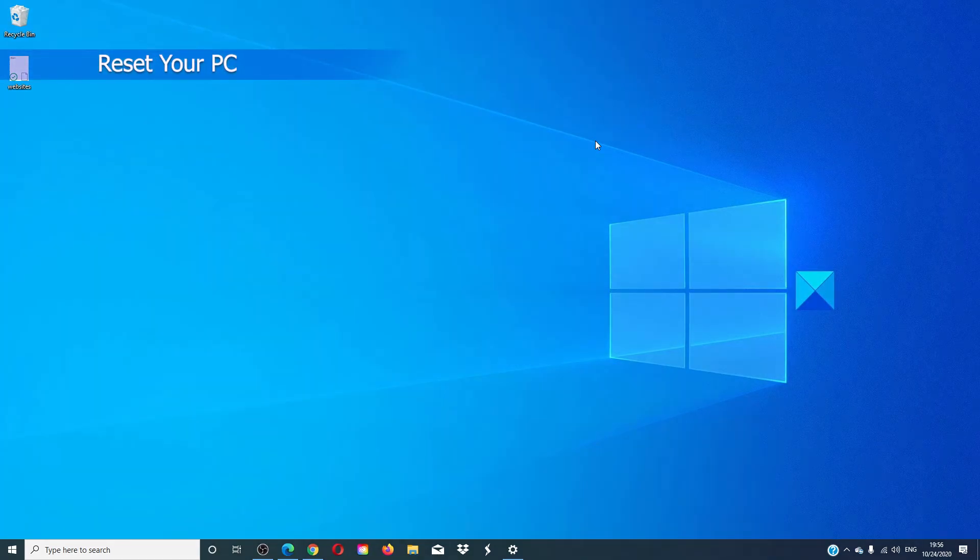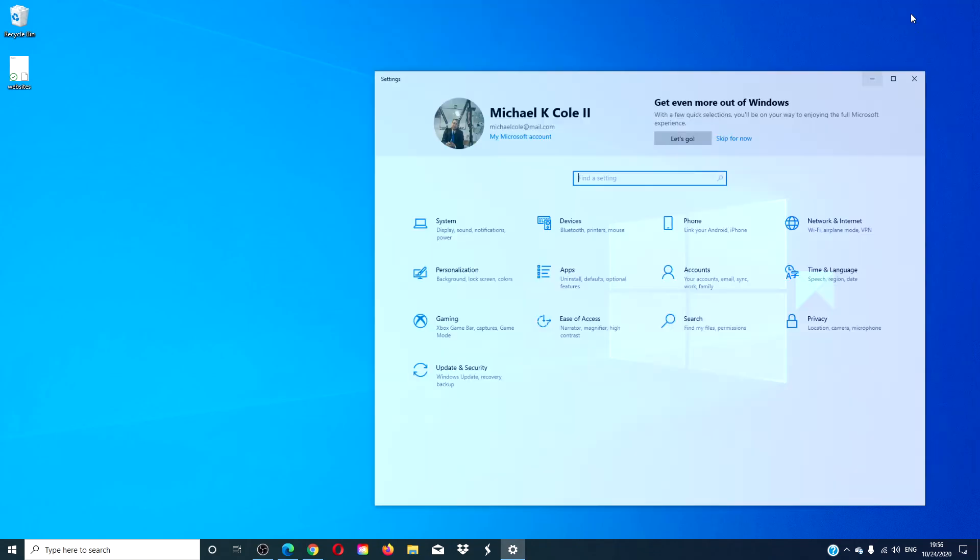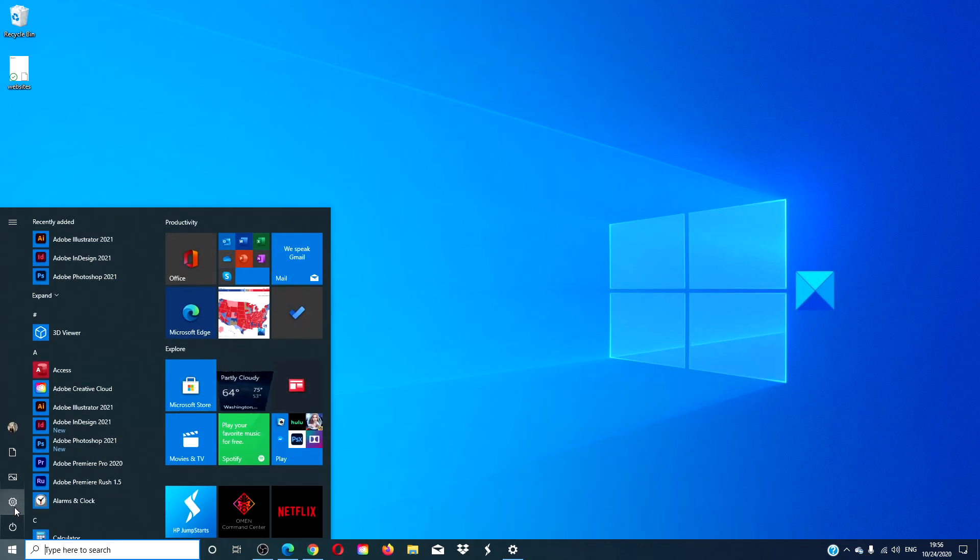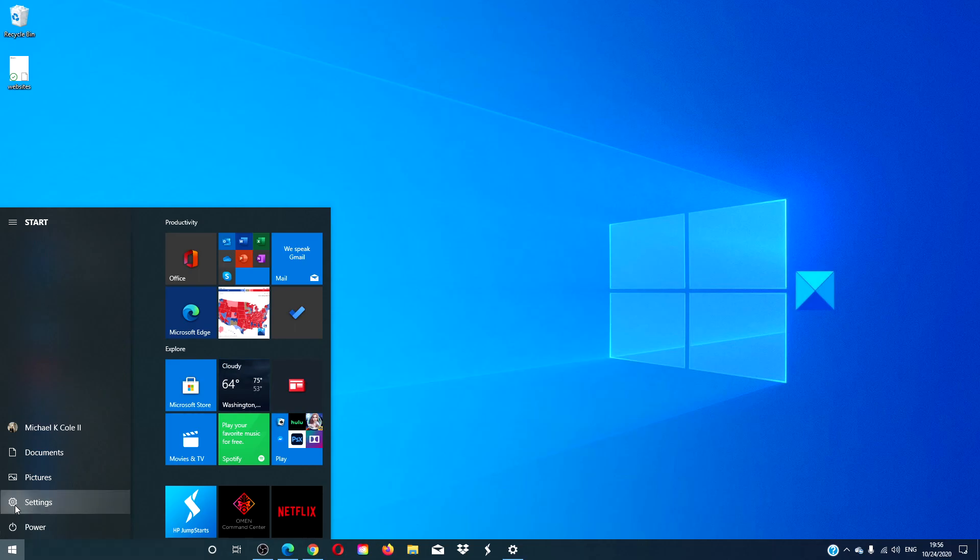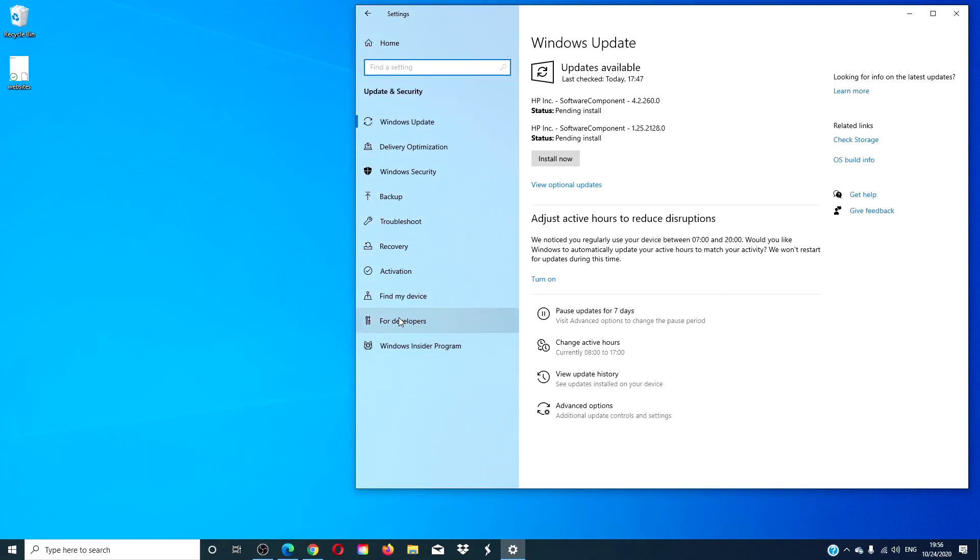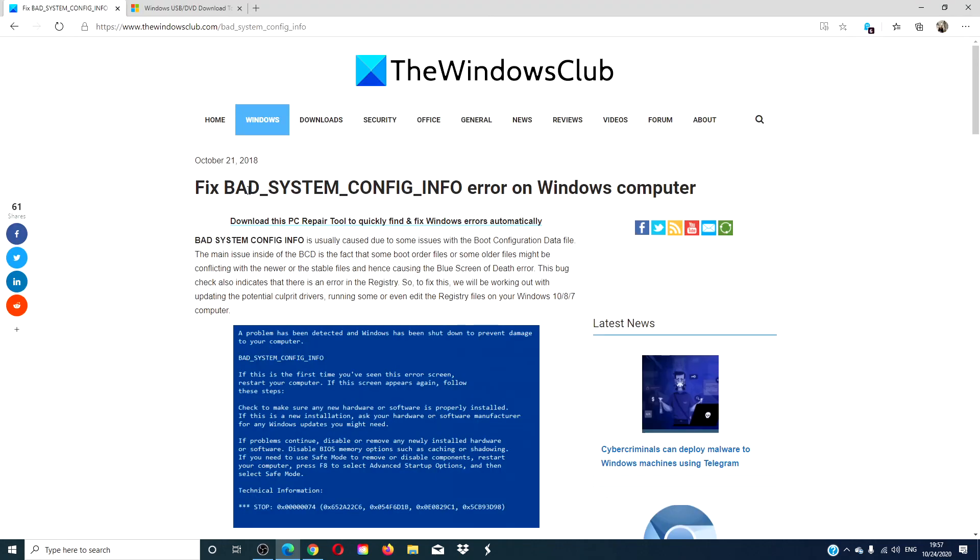If nothing else works, then you might decide to just reset your PC. To do this, go to settings, go to update and security, and down to recovery, and choose to reset this PC.